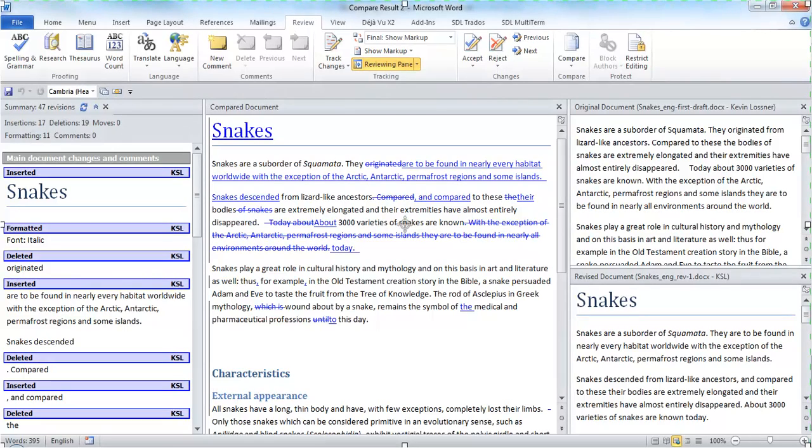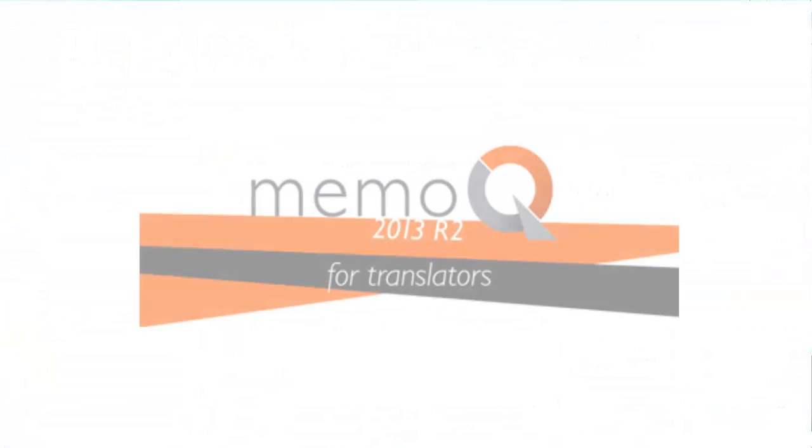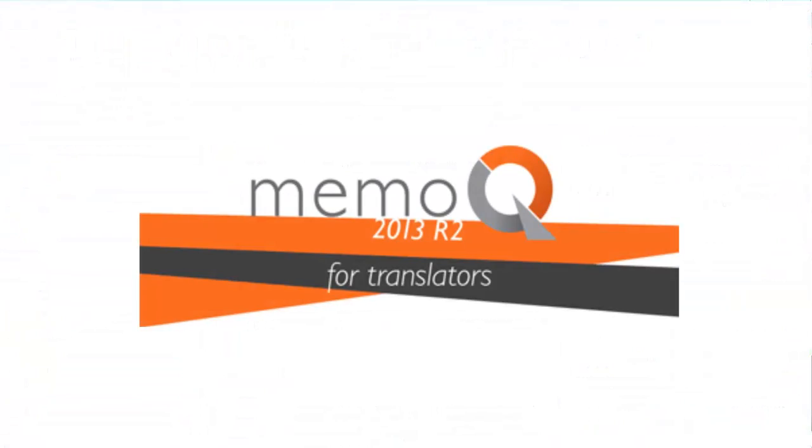We're going to see how to reimport a corrected translation to update a MemoQ project or a translation memory in MemoQ 2013 Release 2.